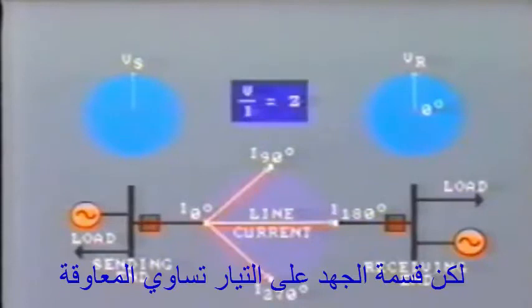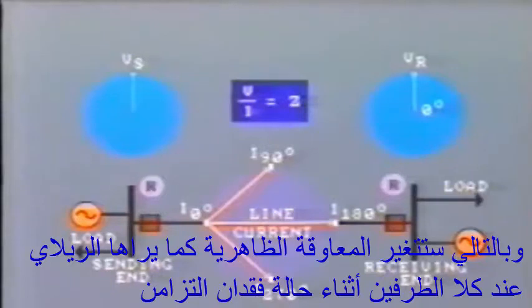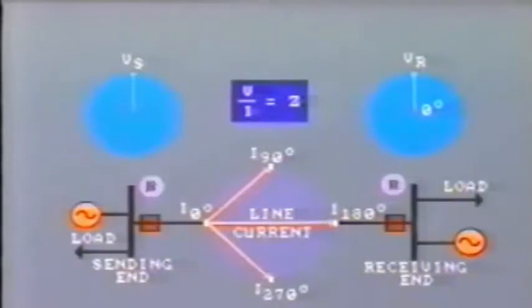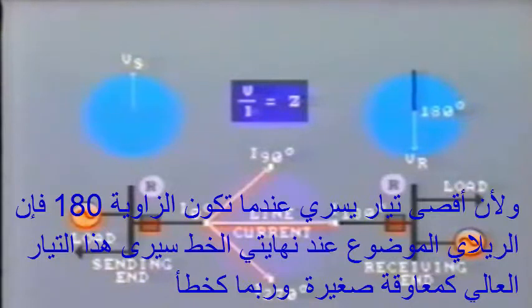You can see the locus of current flow during the out-of-step condition is a circle. But voltage divided by current equals impedance. Thus, the apparent impedance of the line, as seen by the relays at both ends, will vary during the out-of-step condition. Since the maximum current flow is at 180 degrees, relays at both ends of the line will see this high current as a low impedance, perhaps as a fault.